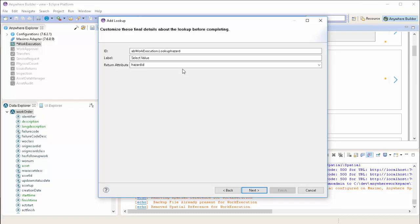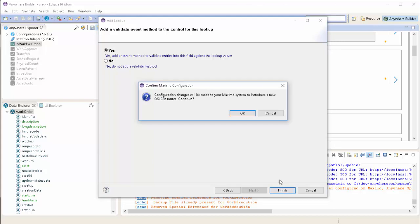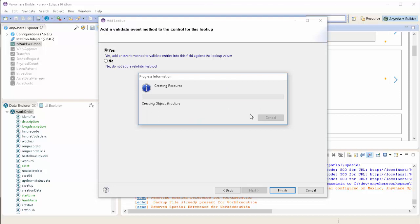Next, we'll review some more details about the lookup. And we'll choose whether or not to add a validation event to this lookup. In this case, we're going to say yes. We don't want users entering any data that isn't in the list. Pressing Finish will be prompted with a confirmation dialog to let us know that we're going to be creating a new object structure and a new OSLC resource inside of Maximo.